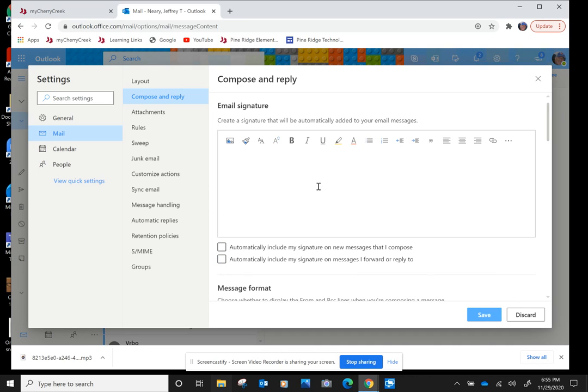When you get here, yours is going to be empty. You're going to go down and make sure you check each of these boxes. That way, we'll put them in your message.